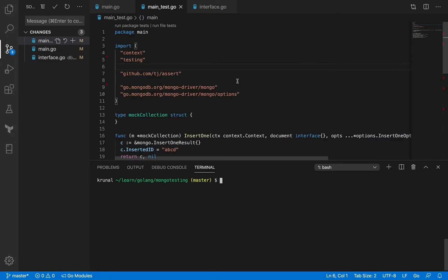Before we move on with our application and start using MongoDB, there was one other thing about testing I wanted to cover quickly. There are going to be times when unit testing a particular third-party package could be very, very difficult. We're going to see an example of that in MongoDB itself. MongoDB is not that test-friendly. Many of its functions are actually very hard to unit test.